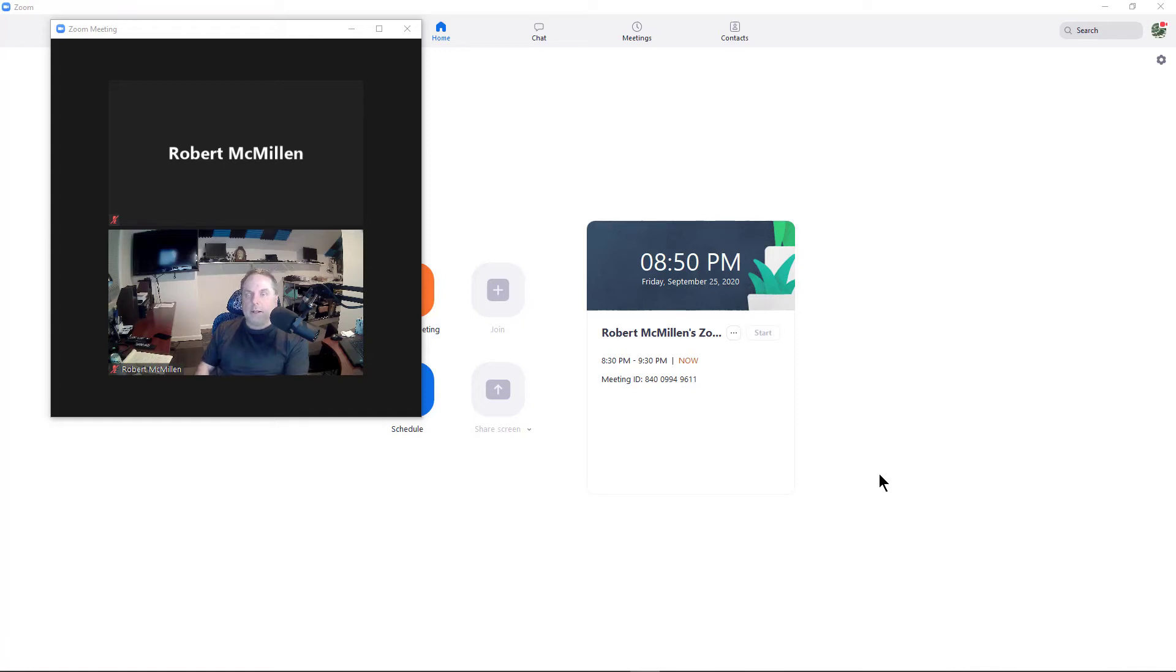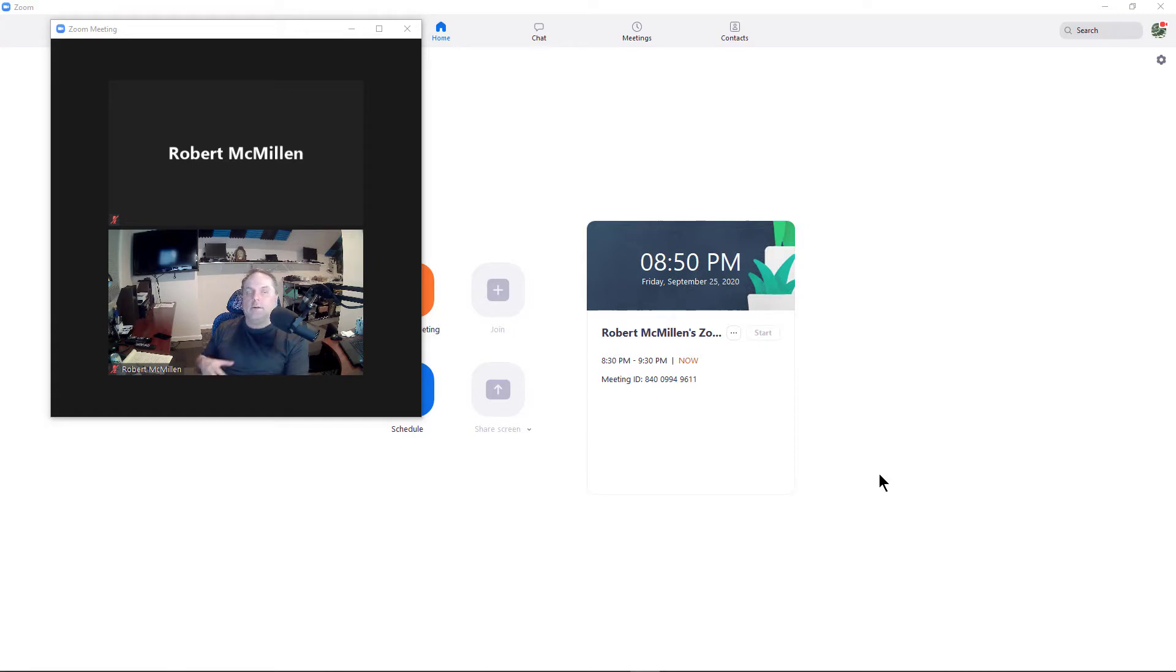Sometimes when you're in a Zoom meeting and you share your screen or have your video on and other people start joining, your Zoom controls disappear. Where do they go? Sometimes they show up, sometimes they don't.